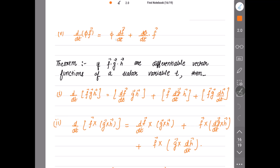So in the first term you don't have any dot and you don't have any cross, but in the second term you are having the dot product of d/dt of phi with f vector.